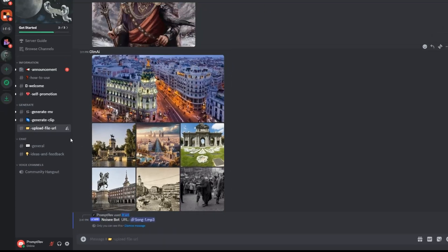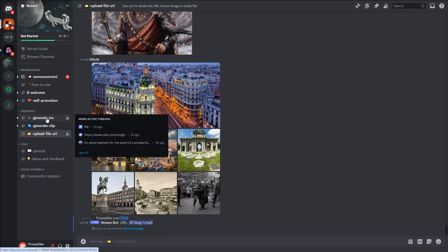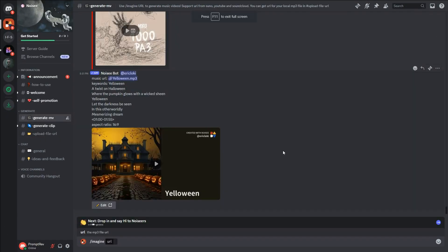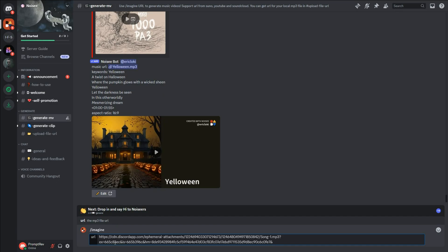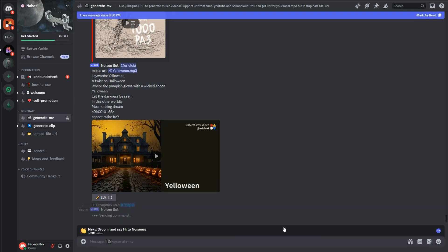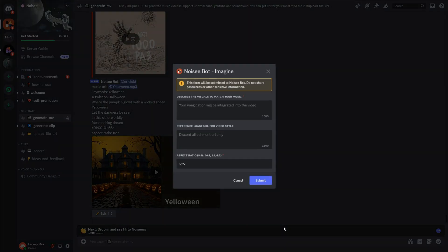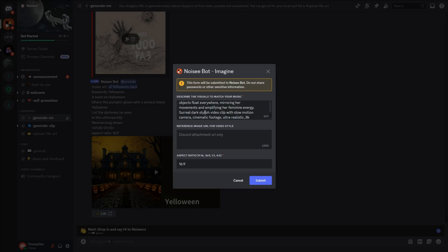Now, under Generate MV, paste either the MP3 URL or the Udio URL you had copied. A pop-up box will appear where you need to enter your prompt to describe the video. For example, I will enter: